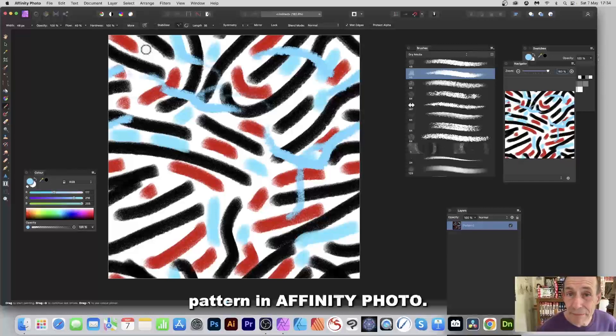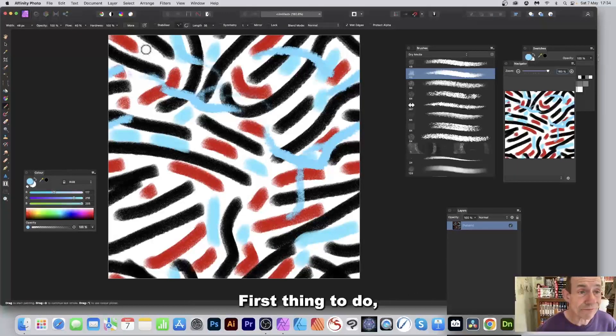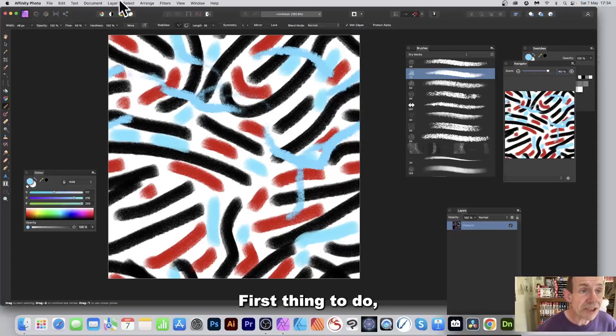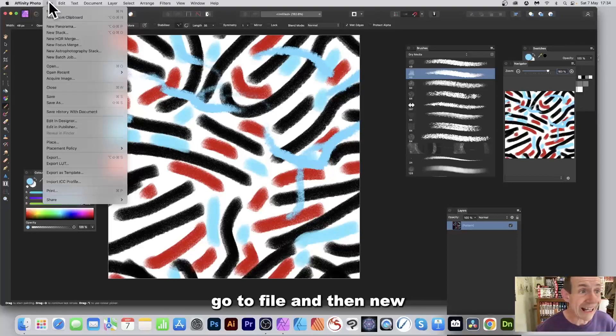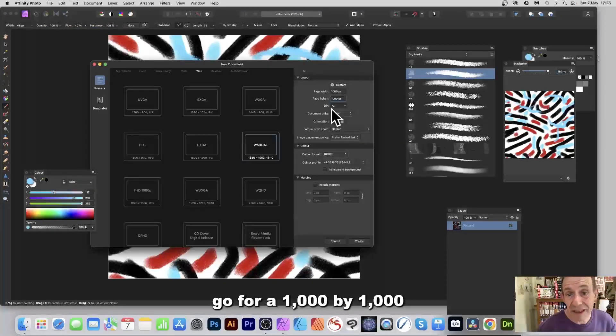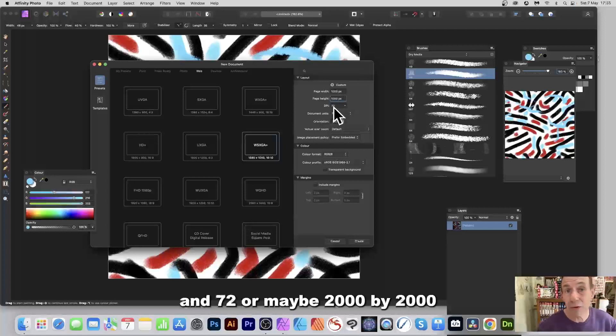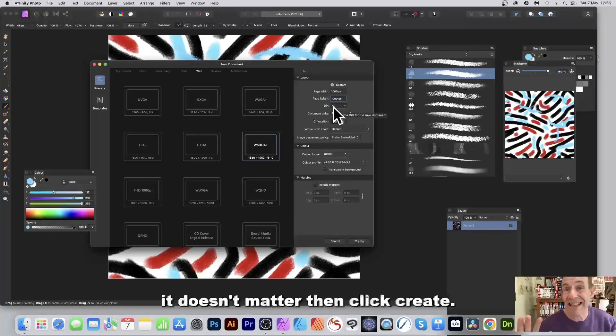How to create a dynamic pattern in Affinity Photo. First thing to do, go to File and then New. Go for a thousand by a thousand and seventy-two, or maybe two thousand by two thousand, it doesn't matter.